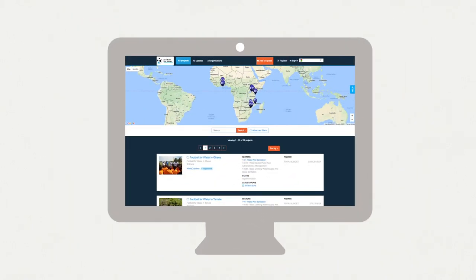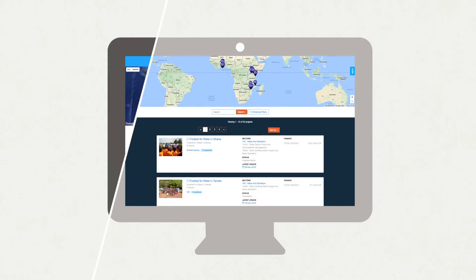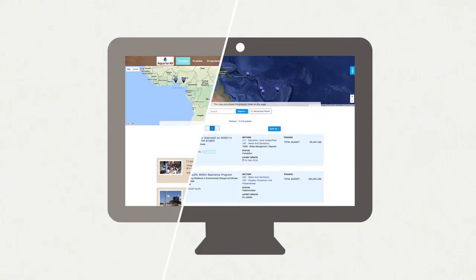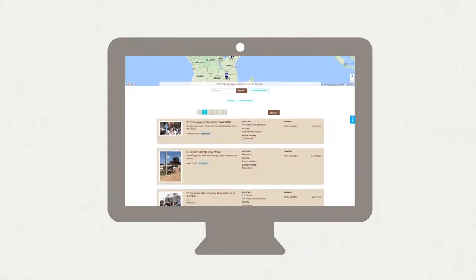You can showcase your projects by integrating RSR into your own website in line with your own branding and style.